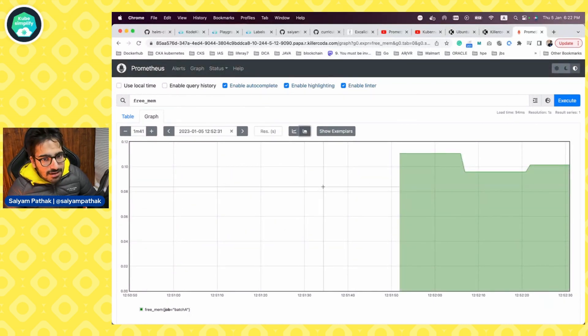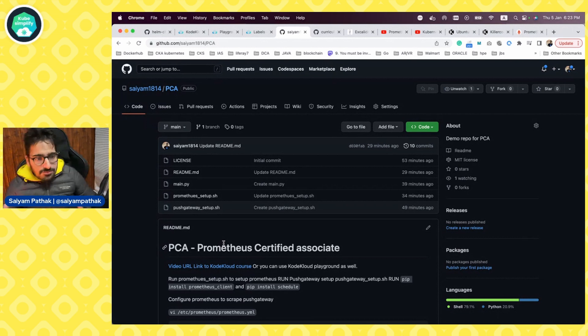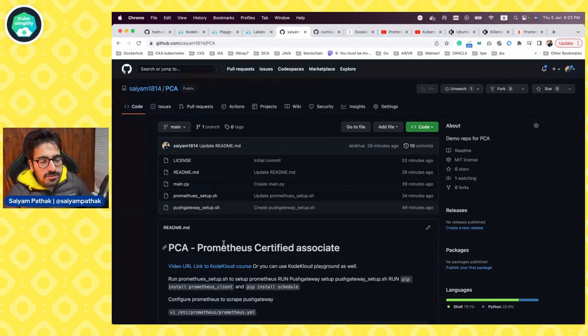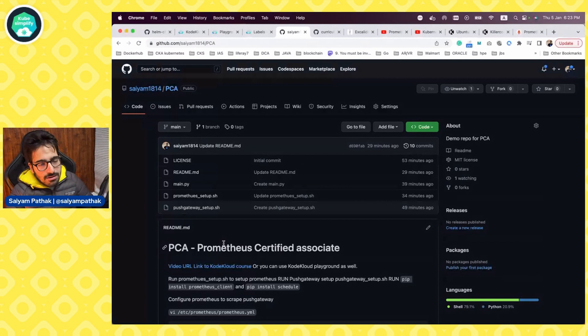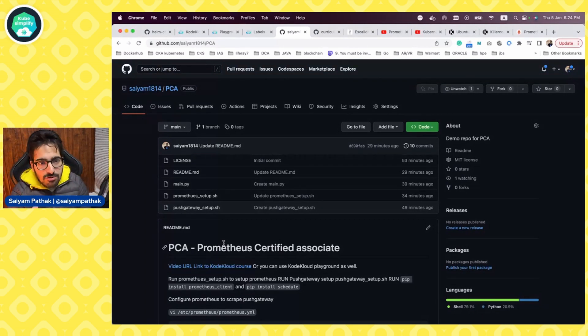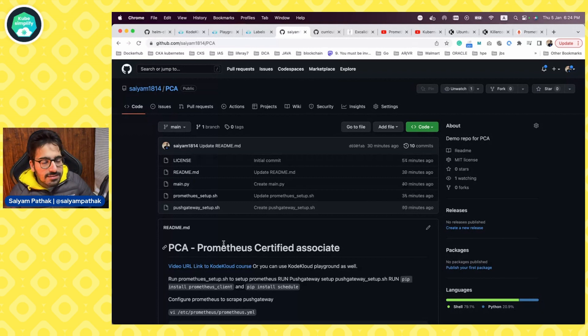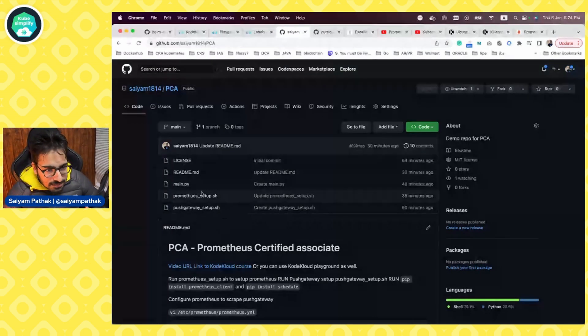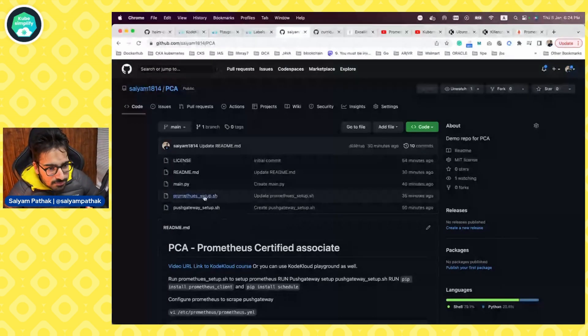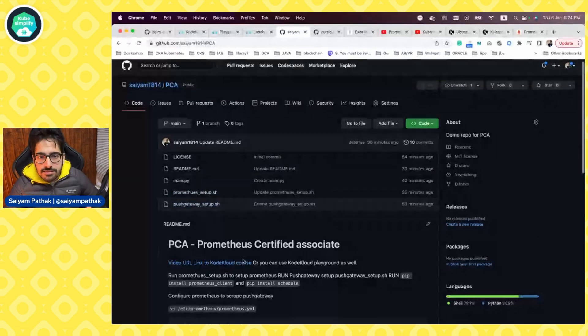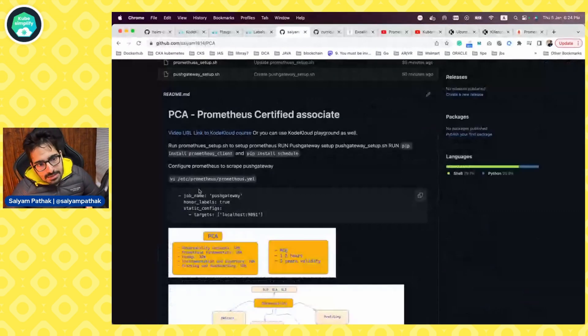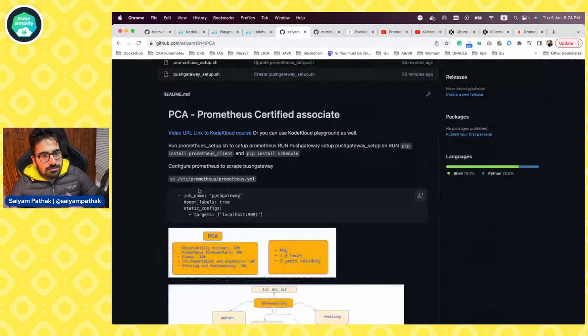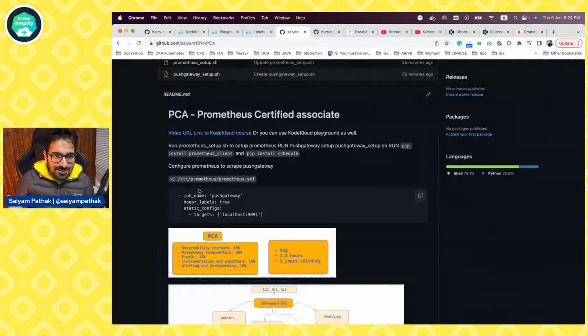And you can try this on your own in any of the playgrounds, which is available, either KillerCoda or CodeCloud. CodeCloud also has an observability playground of Prometheus and Grafana, which is very fancy that you can use. And these are all the files, Prometheus setup, push gateway setup, and main.py. All the steps are in the repository. So if you happen to try, do give a shout out on Twitter as well that you have tried this demo.